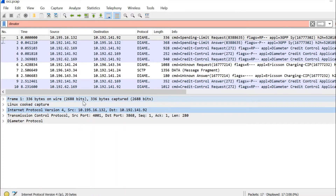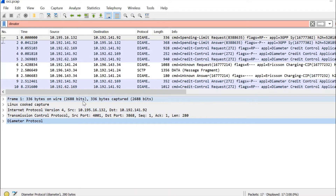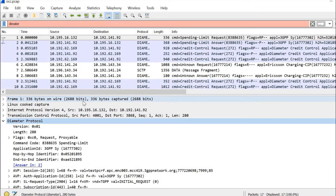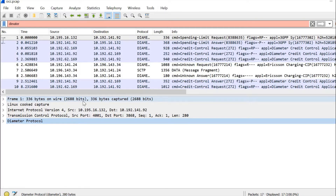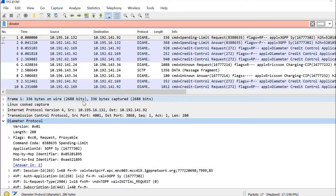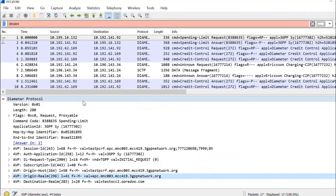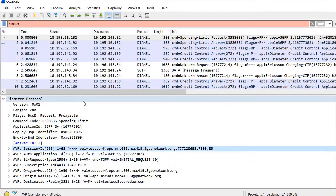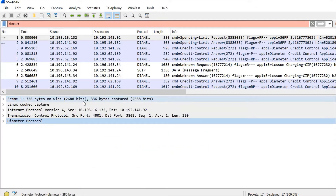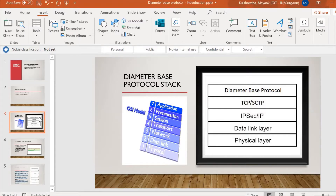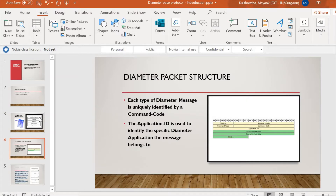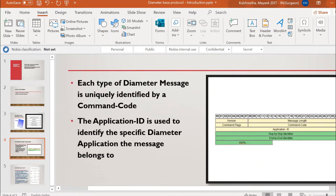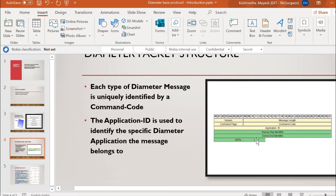We don't focus much on those lower layers since they are not of much use to us here. In later lectures I will show you how the diameter protocol TCP dump looks and what messages are being exchanged. For now, inside the diameter protocol layer you can see all the messages, headers, AVPs, and AVP names. Let's come back to the slide and look at the diameter packet structure.